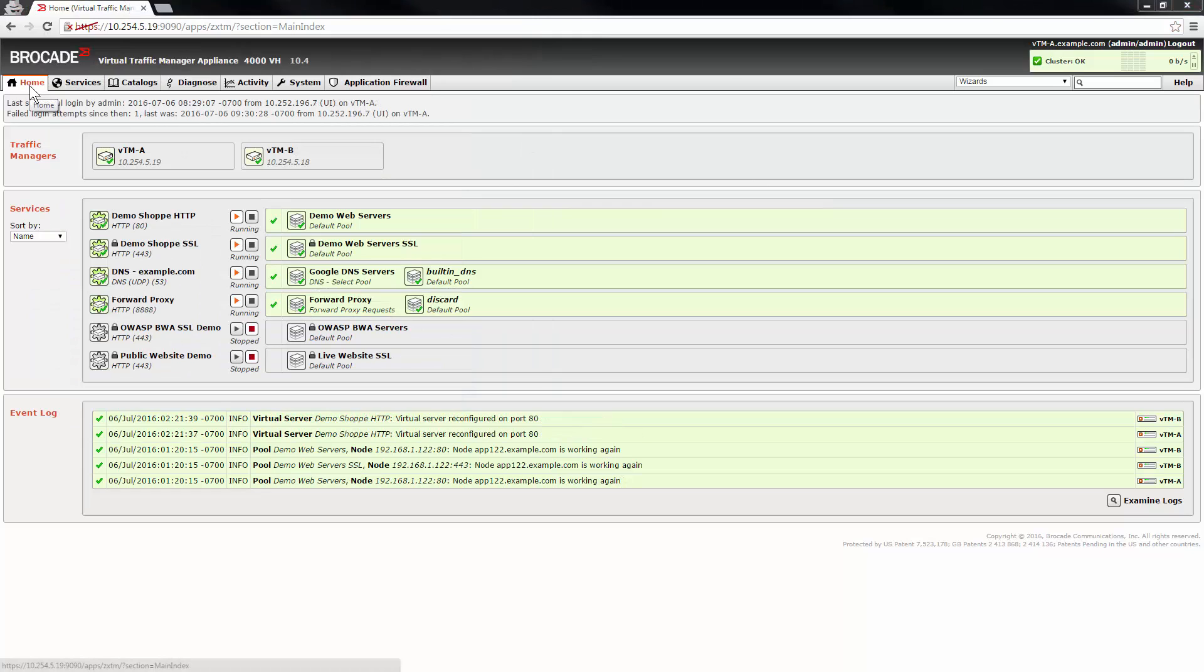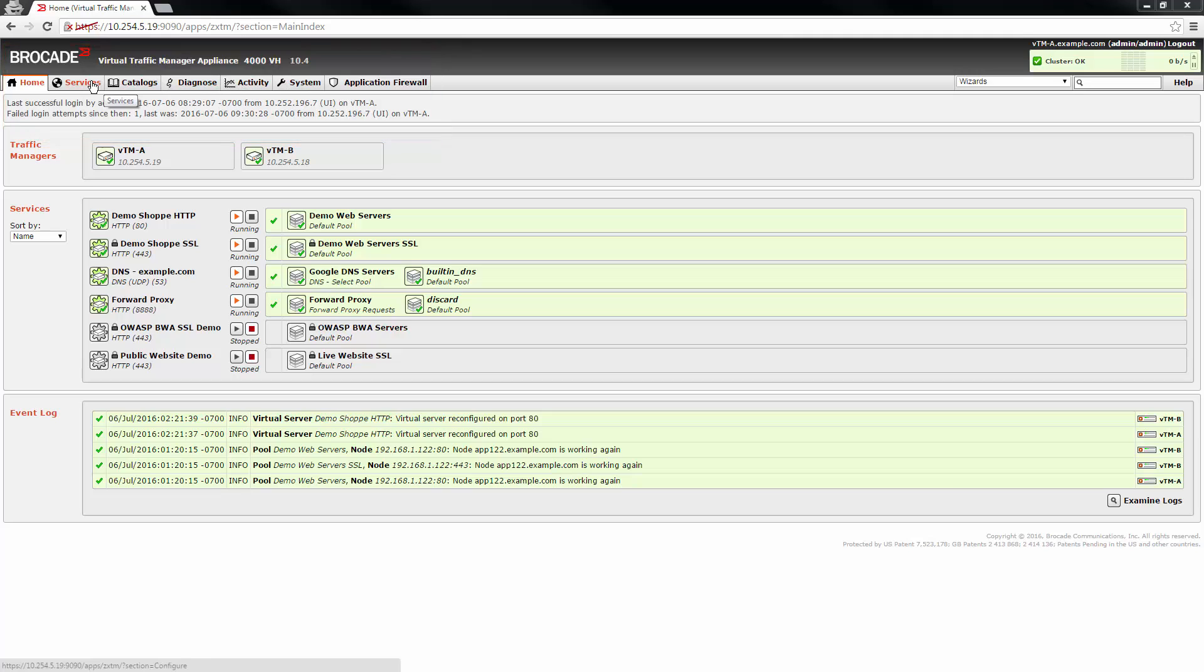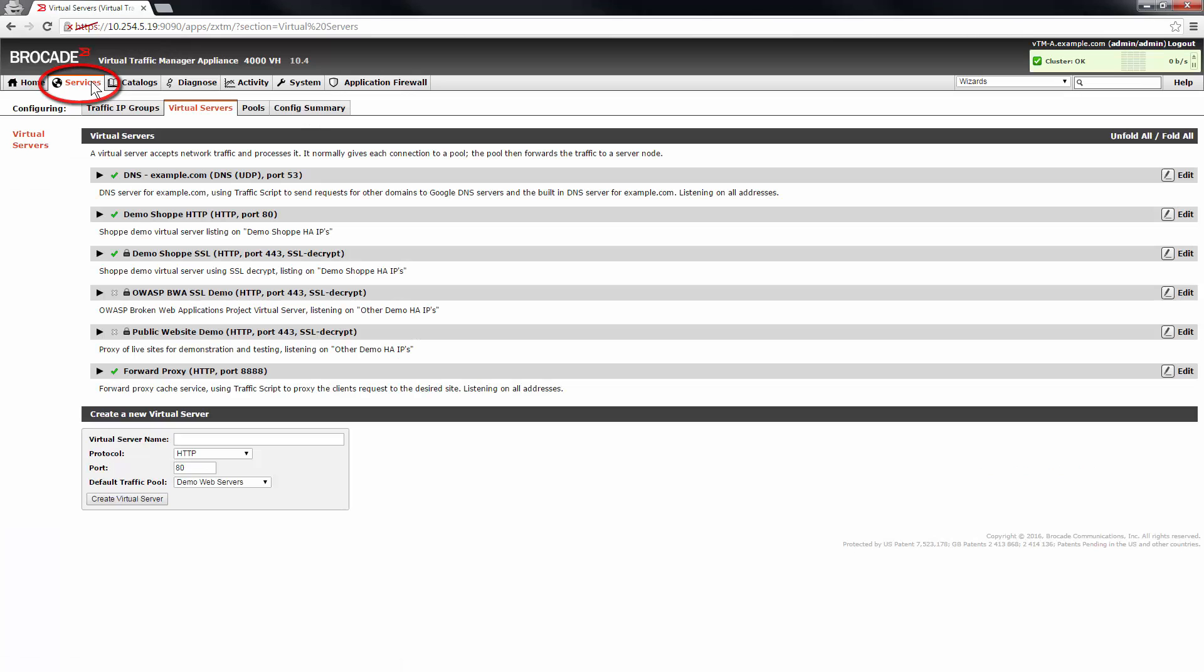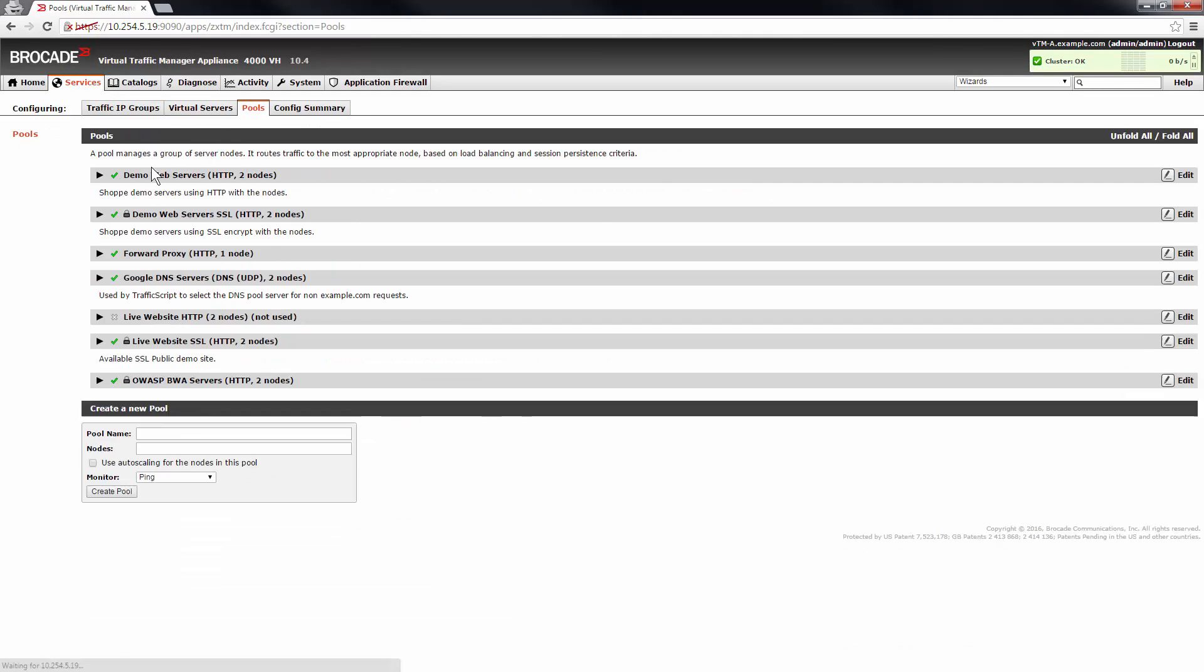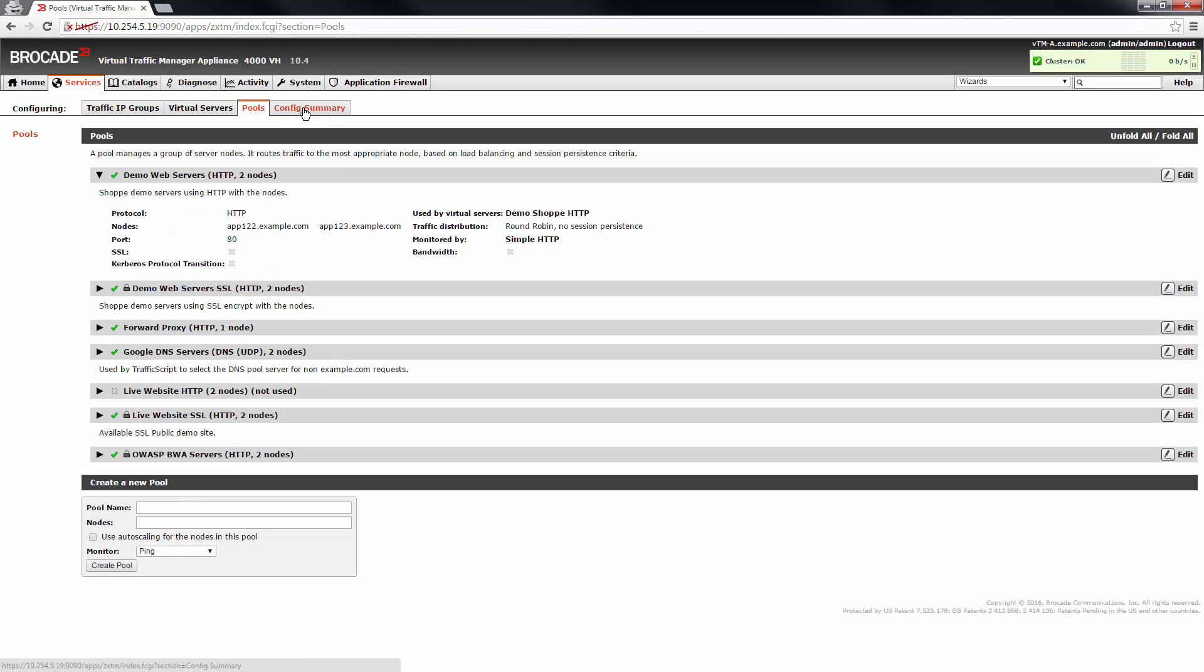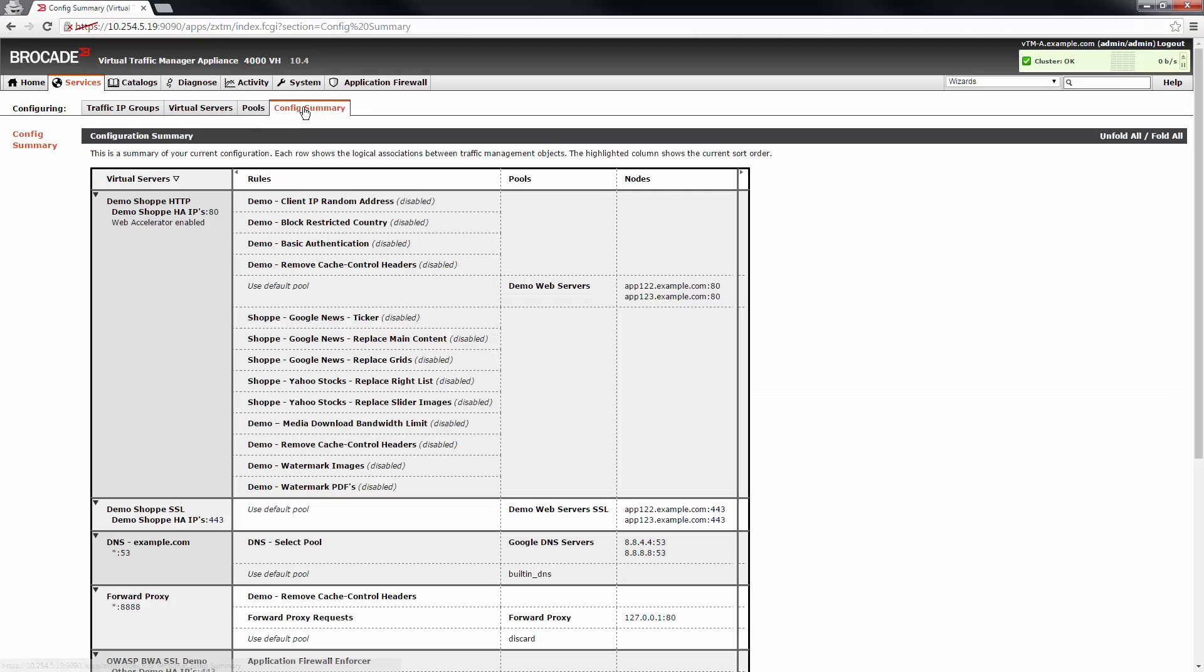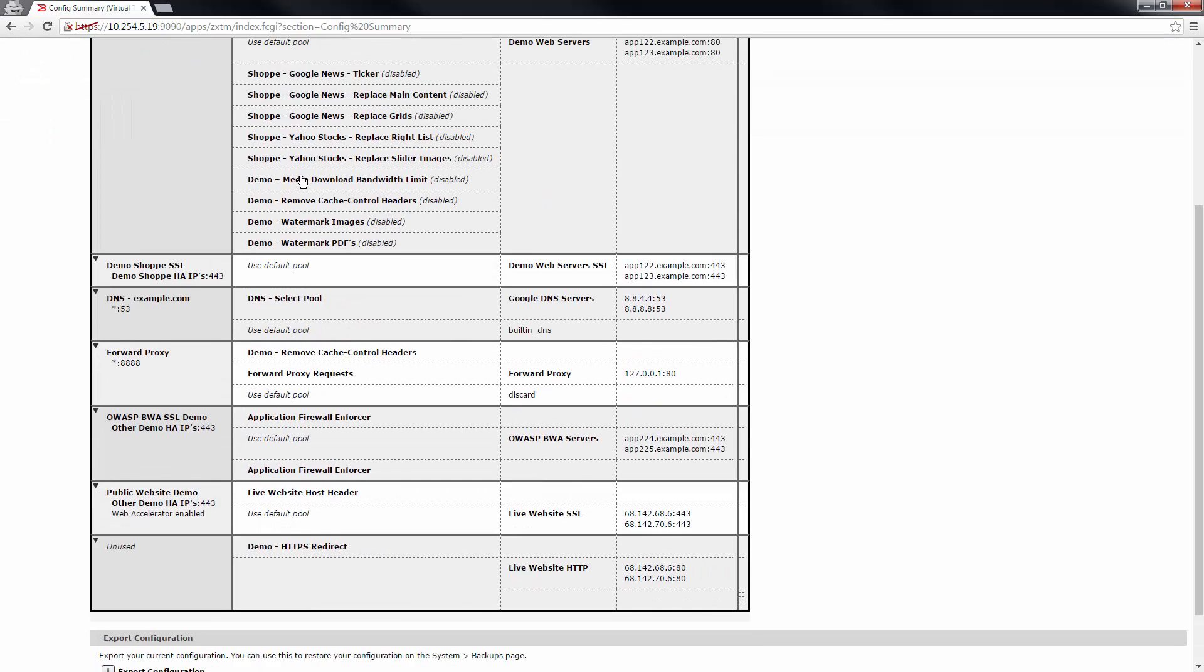Across the top of the UI are the section buttons that take you to each administrative section of the traffic manager user interface. The services section displays virtual servers, traffic IP groups, and pools associated with your traffic manager configuration. It also provides a configuration summary page with a view of your traffic manager configuration and settings.